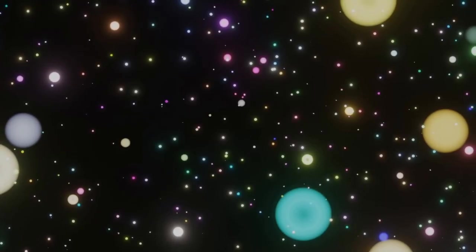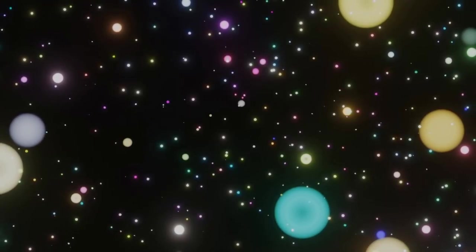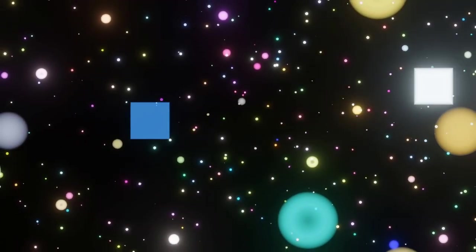Today I'm going to show you how to create this procedural bokeh pattern. The pattern is highly customizable, but the placement of the shapes is for the most part random.